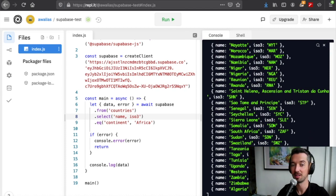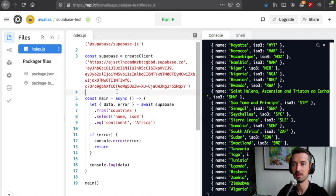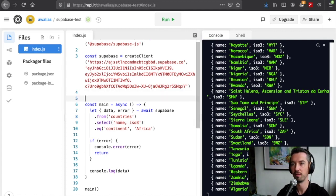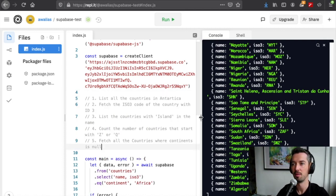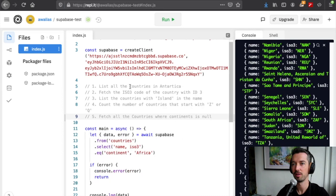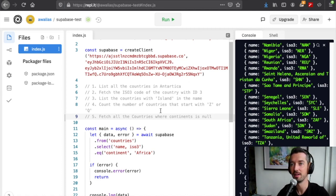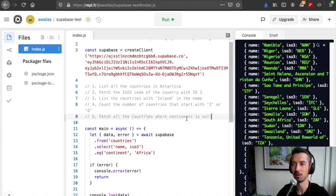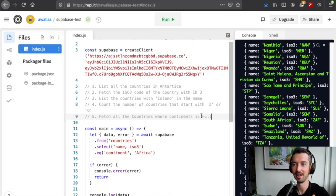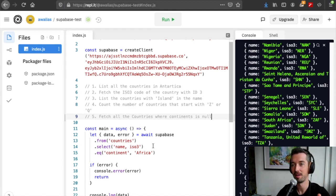Now to make this a little bit more interesting, I prepared five challenges for you to get a better feel for the interface. These challenges are: list all of the countries in Antarctica, the iso3 code of the country with id 3, list the countries with island in the name, count the number of countries that start with Z or Q, and fetch all the countries where the continents is null. I'm going to pause for a second, and if you feel like it, give this a go. If not, I'm just going to crack on now and give the answers.